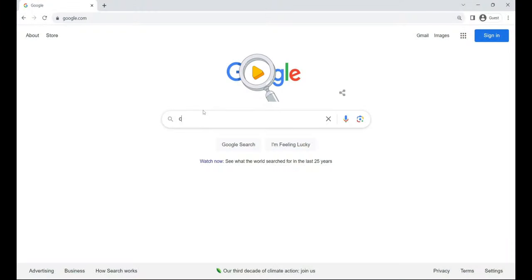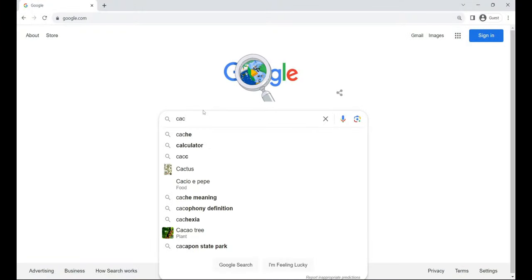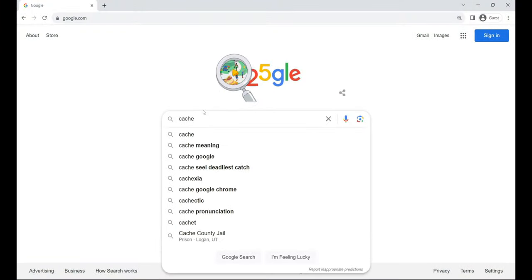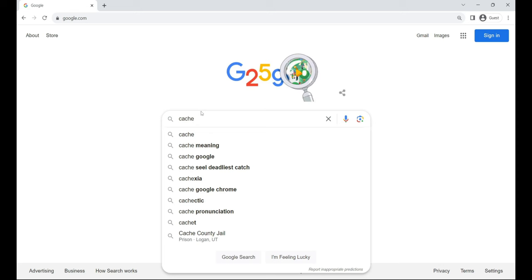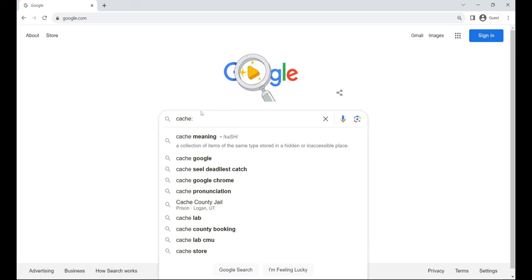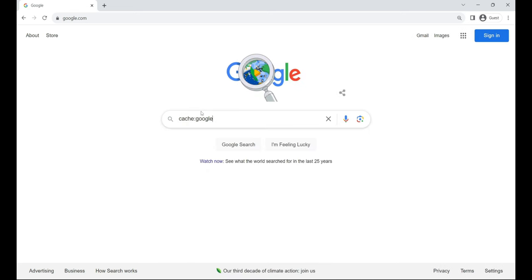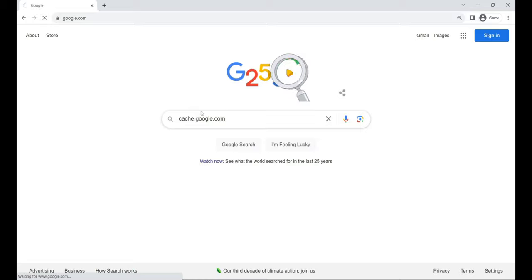cache. Picture this as your time machine, it reveals the cached version of a webpage, letting you see it as Google did during its last crawl. For example, cache:google.com.